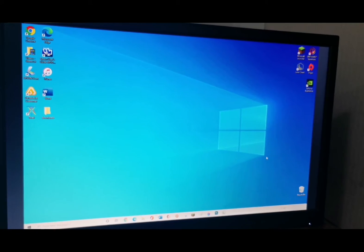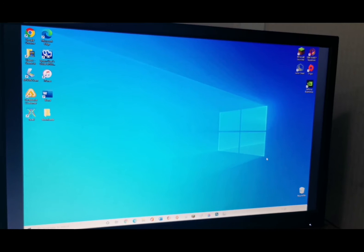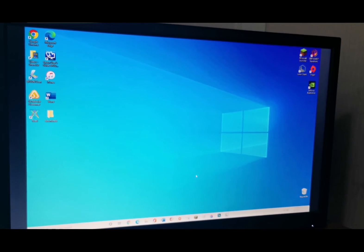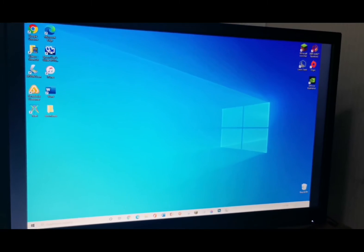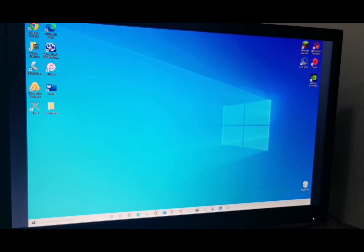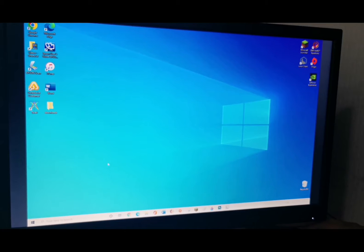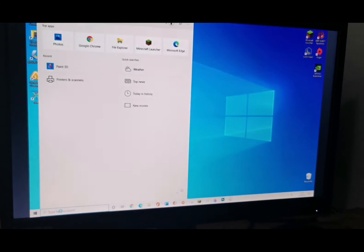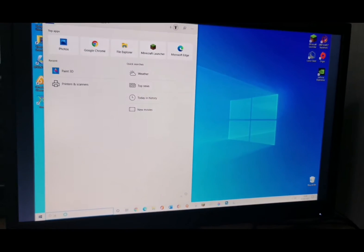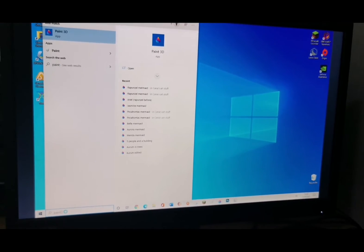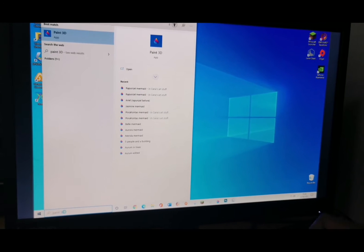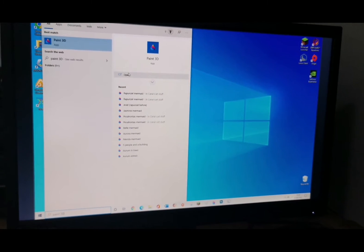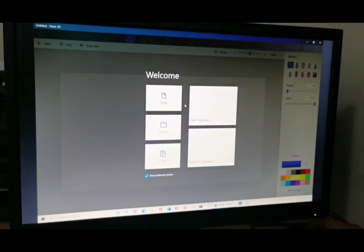First we're going to show you how to find Paint 3D. I have it here at the menu bar at the bottom of the screen, but if you don't, that's alright, because all you need to do is click here and type in Paint 3D. Find it and click Open.